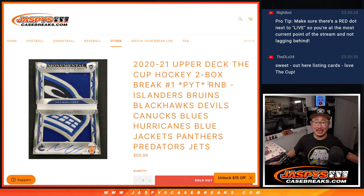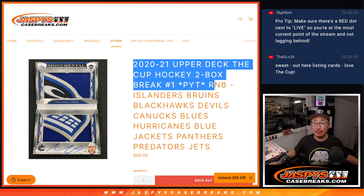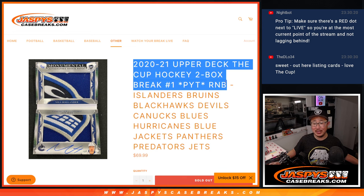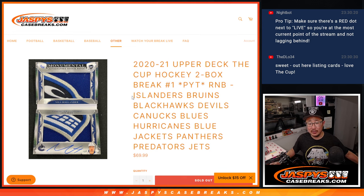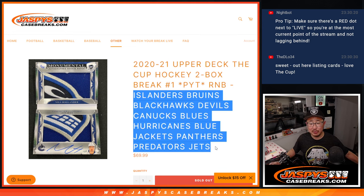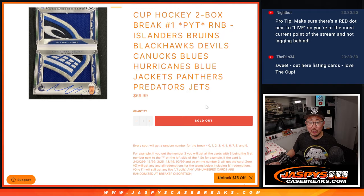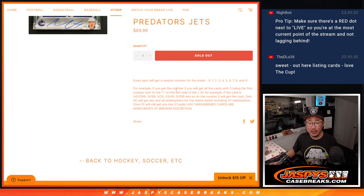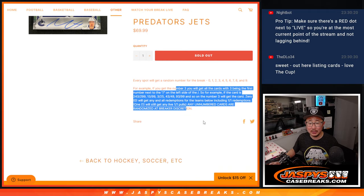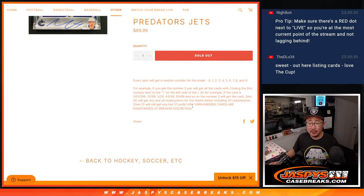Hi everyone, Joe for Jaspi's CaseBreaks.com coming at you with the random number block randomizer for this big group of teams. This fills a Cup hockey two-box pick your team number one. Here's how it works right there.